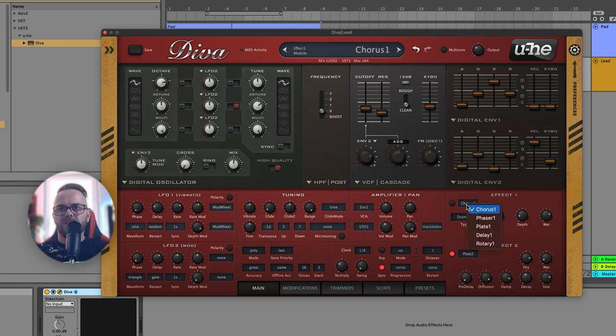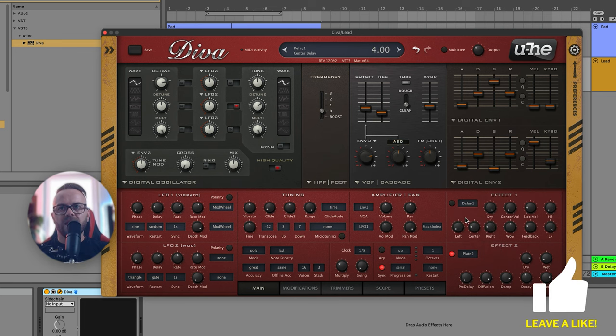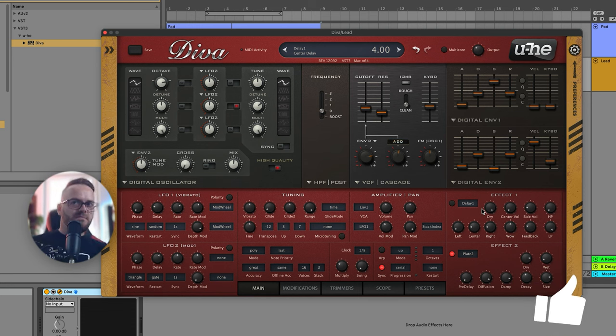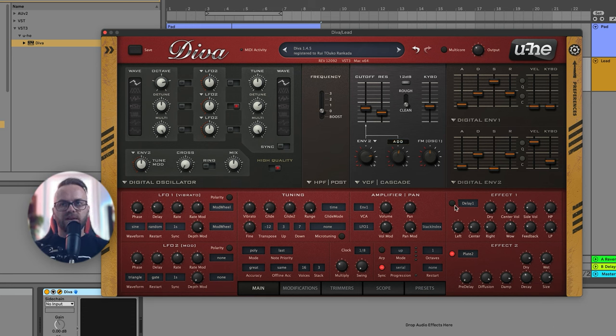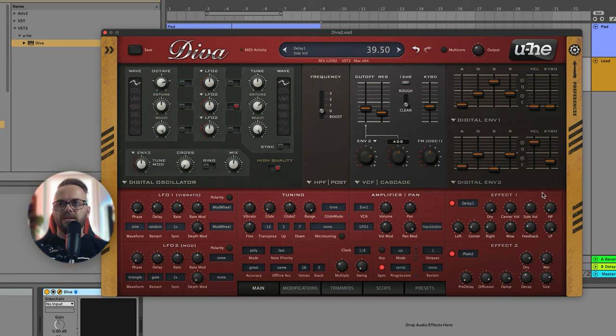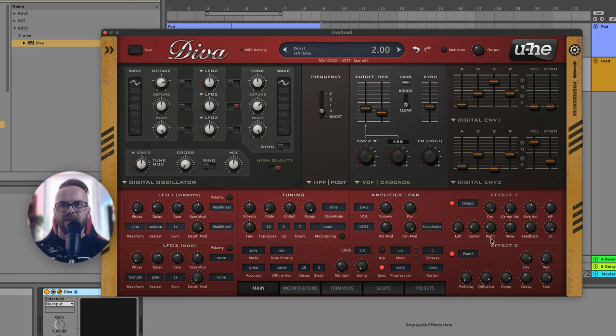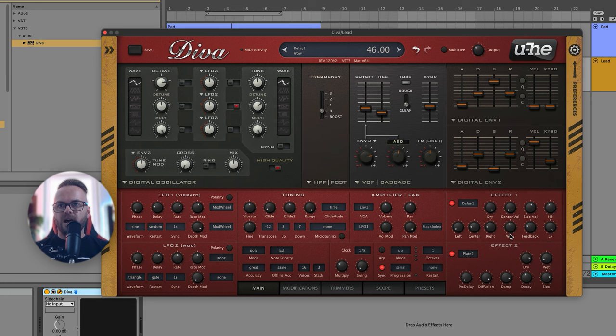Now over here we're gonna set this to delay because the delay is what's gonna make it sound much much fuller. So let's turn it on and set it up. We want a little bit more side volume, some high pass filtering over here. We can keep the voices on the sides and leave the delay as it is. Decrease the vowel, increase the feedback and now let's play it.